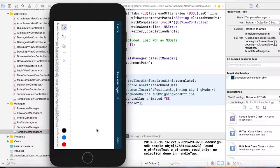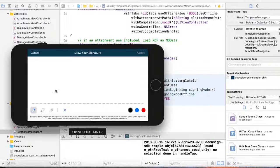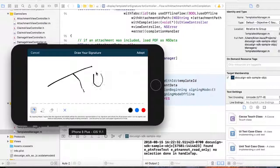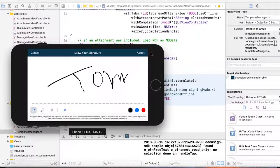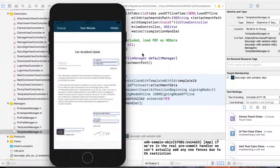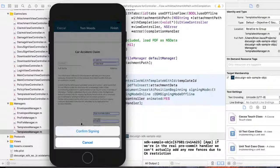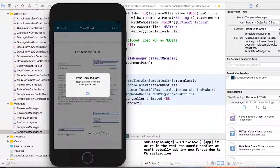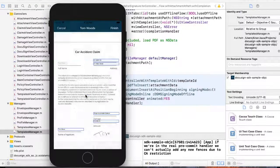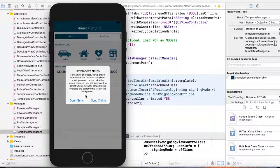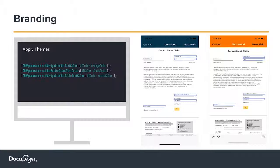Now all I have to do is sign. Let's sign this document. Beautiful signature! Perfect. I've collected the signature. All I have to do is hit the finish button. I hit finish, confirm signing. I pass the device back to the host. This entire workflow is through one line of code — that's how easy it is to use the SDK. I have signed the document.